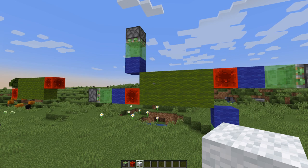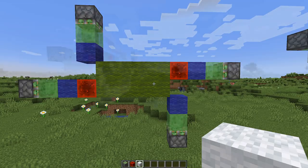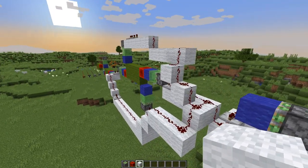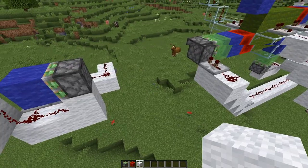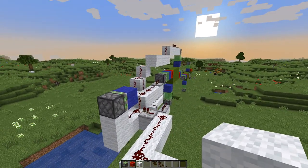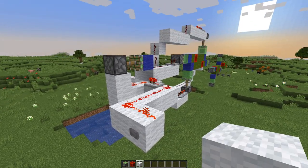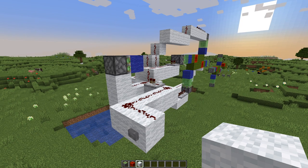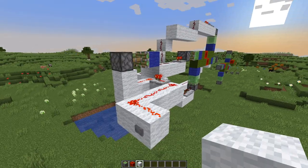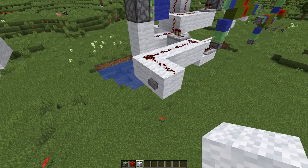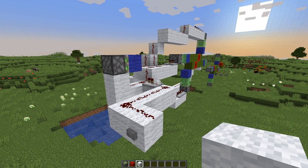There is also the possibility to combine multiple of these together. All these pistons need to be powered in the correct order — first the horizontal ones, then the vertical ones. In order for the sticky pistons not to lose their block, they need to be powered for 3 game ticks or 1.5 redstone ticks. For simplicity's sake, I use 2 redstone ticks.